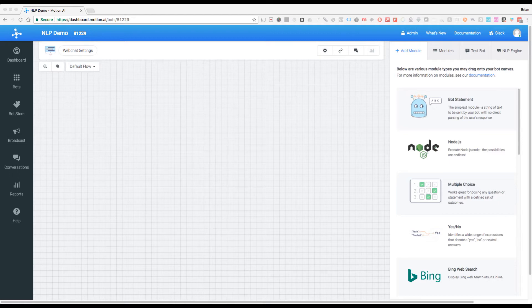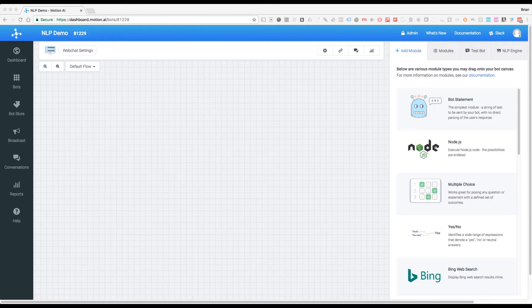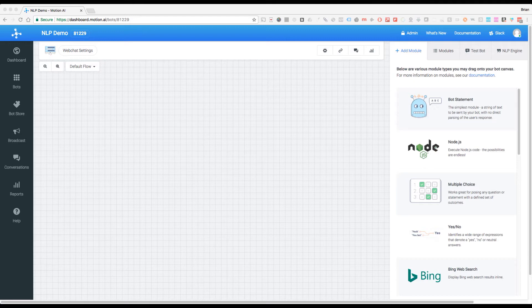We're going to break it down into a few easy steps and by the end of this you'll be able to know how to create an NLP intent, use expressions, and tag entities for custom NLP usage.